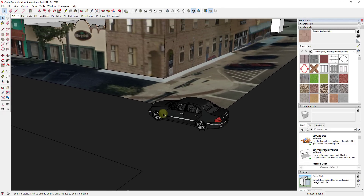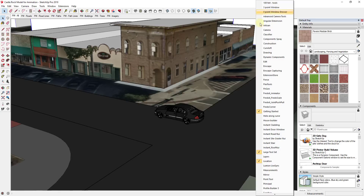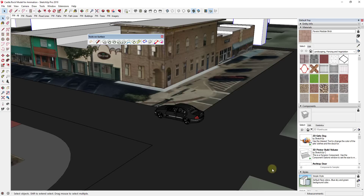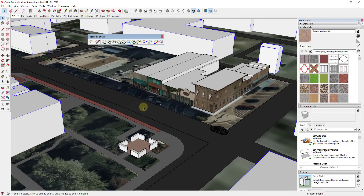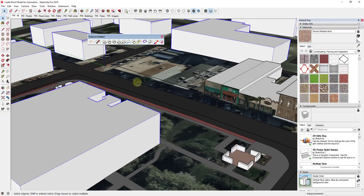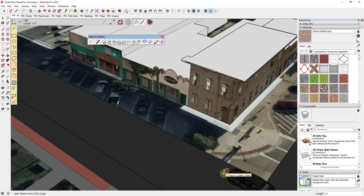I've got this car model in here right now. What I need to do is model a path that it can drive along. I'm going to use Tools on Surface to do this, just because this isn't 100% flat. If your path is going to be on something flat, just drawing a path should work fine. But I'm going to use the lines-on-surface function and draw a path where I want the car to go.